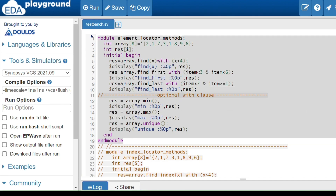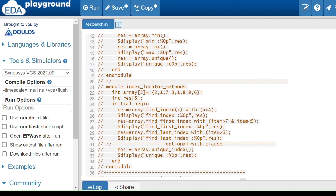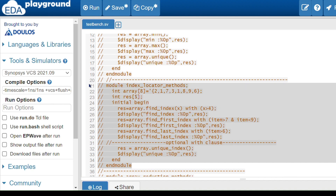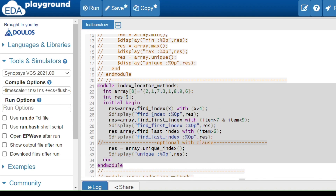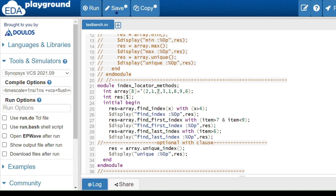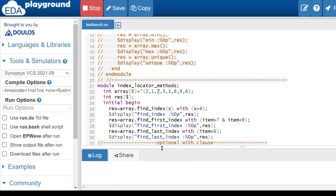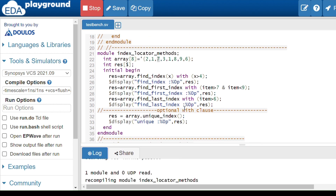Now we look at index locator methods, which work the same as element locator methods except they return indices instead of elements. Using find_index with x > 4: it iterates the array and returns the index of each element greater than 4. We know 7, 8, 9, and 6 satisfy the condition, so their indices — 2, 5, 6, 7 — are returned. Running the code confirms this.